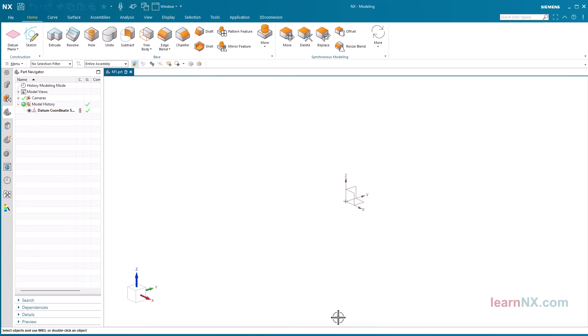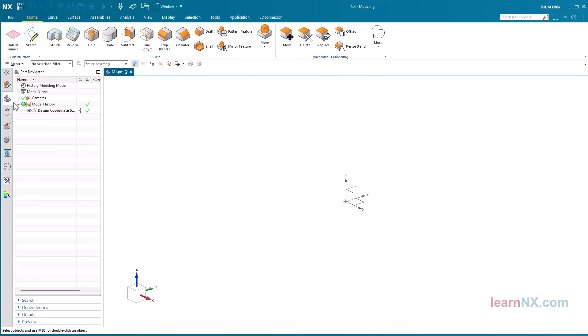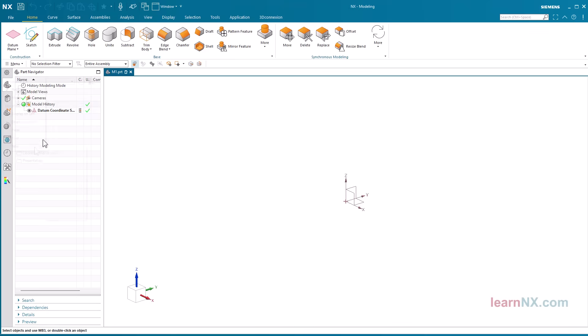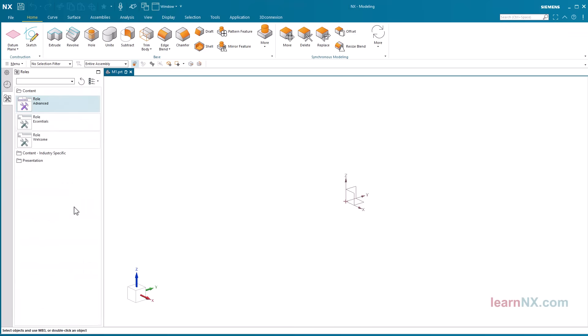In the middle you can see the graphics window which at the moment just displays the coordinate system. Possibly there are navigators to the left or right border of the graphics window which we don't need for the first few exercises. After clicking on resource bar options and then on tabs you can hide the navigators. Only history and roles are needed for the first exercises. By now your screen should look like the exercise screen. In the next exercise we will start the first simple construction.